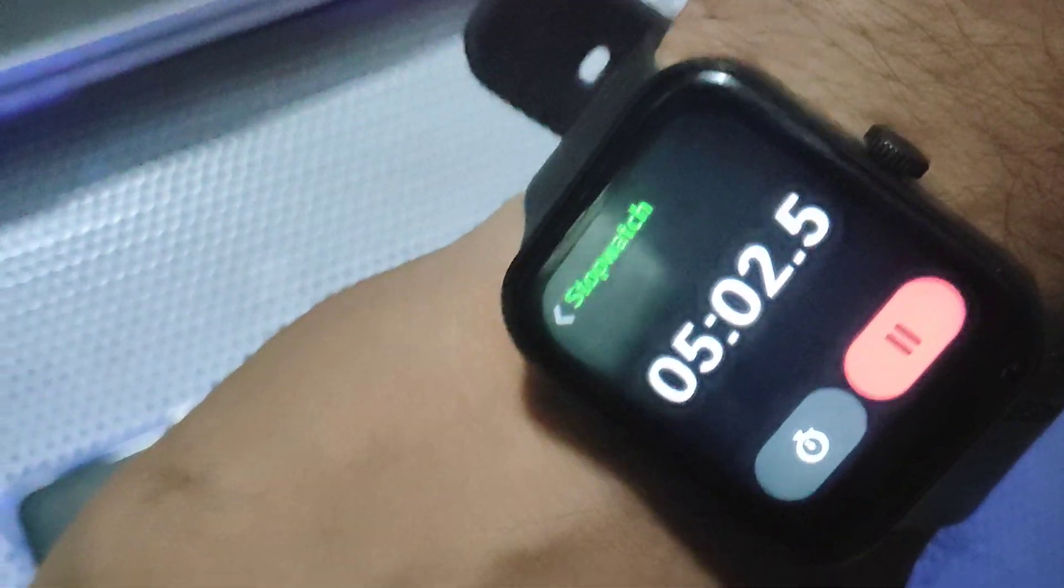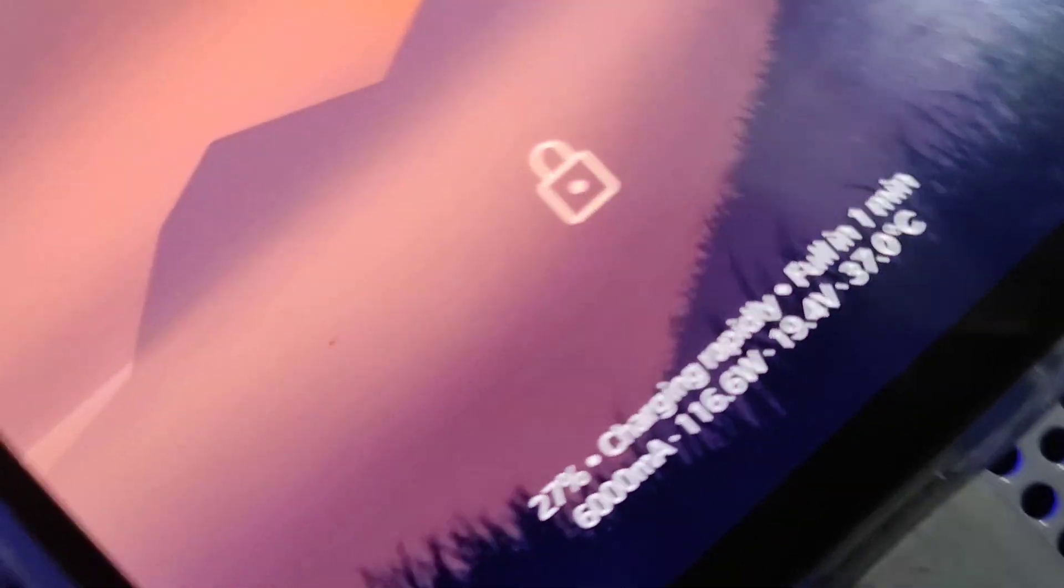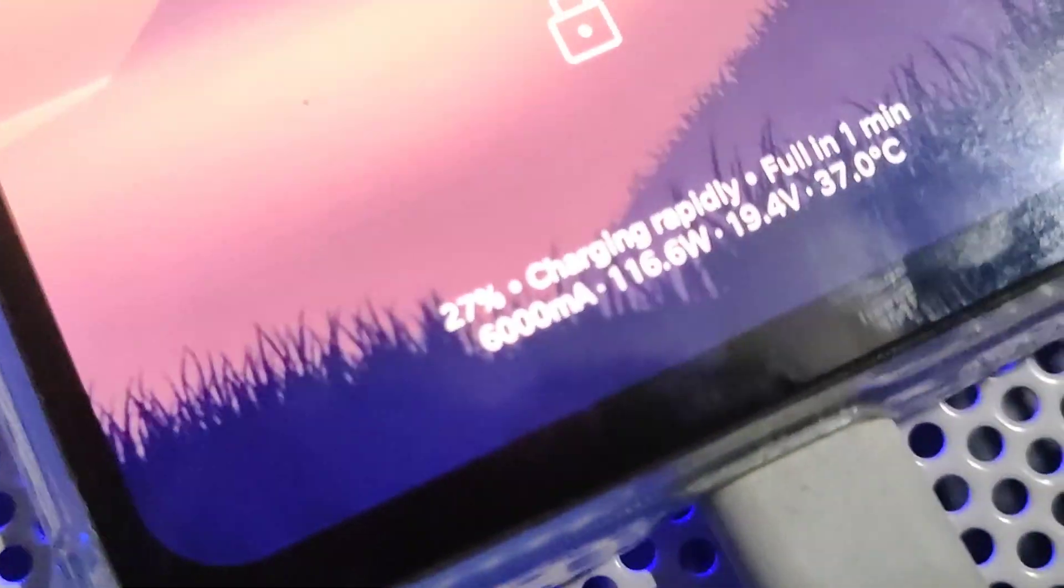We have now reached the five minute mark and we will check the charging percentage. It's 27 percent in five minutes. I would like to tell you that in this ROM you can even see the charging wattage, 116.6 watts. You can also see those details. Now we will continue to the 10 minute mark.